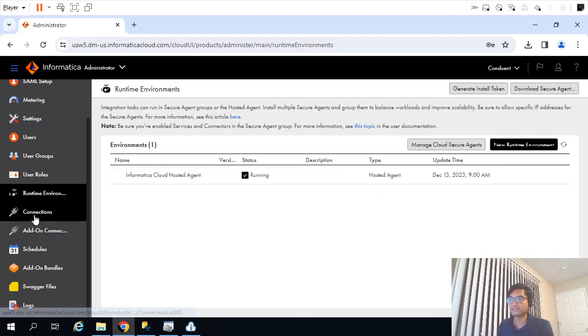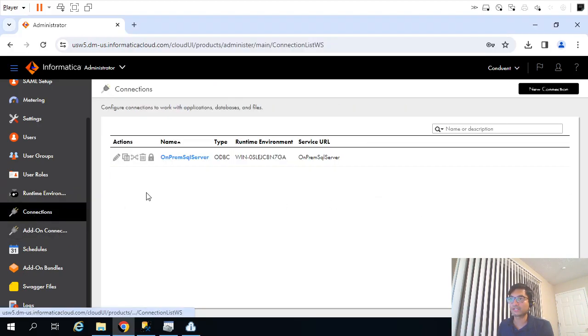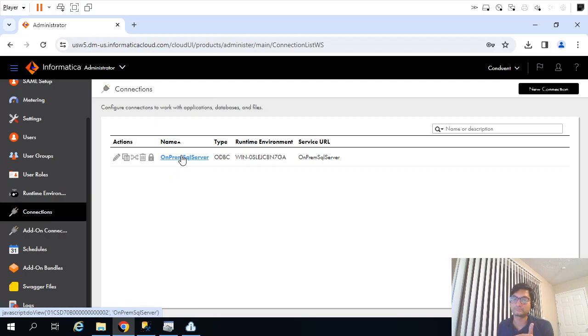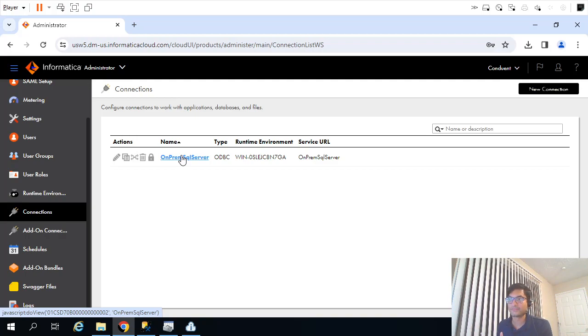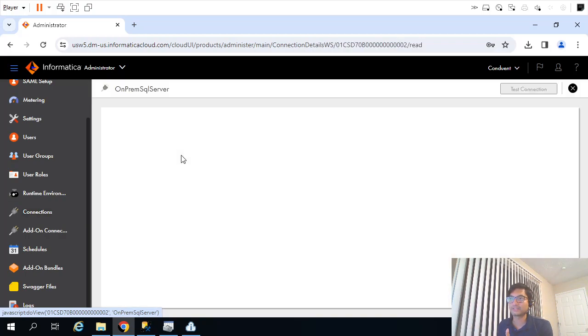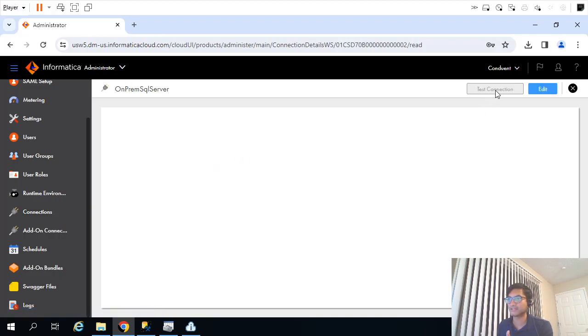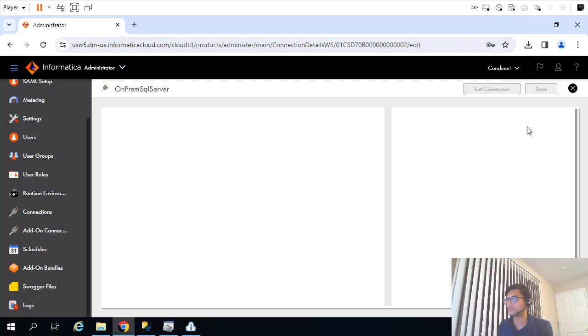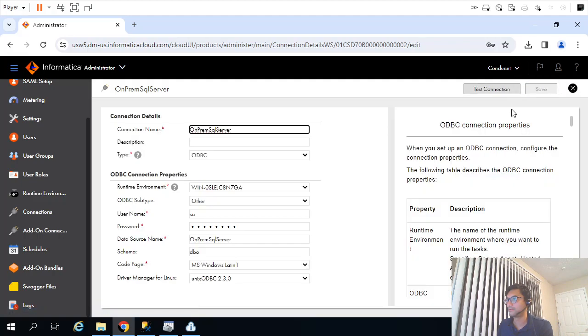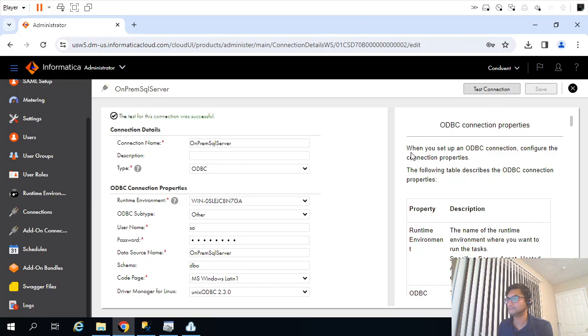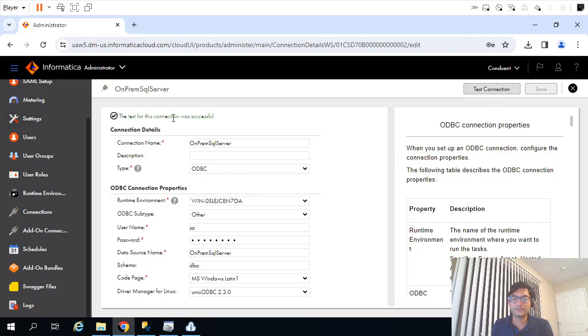Then you again go to the connection and create the ODBC connection. You can create any connection. For flexibility purposes, I have used ODBC connection. So I created the ODBC connection and we also tested that connection. That connectivity is successful. We'll stop here.